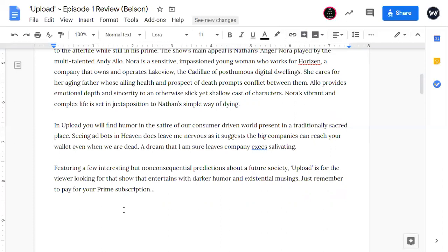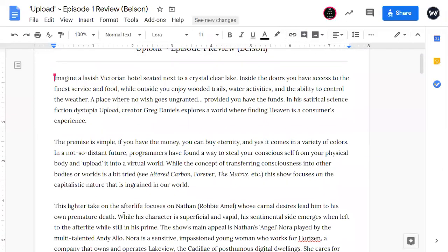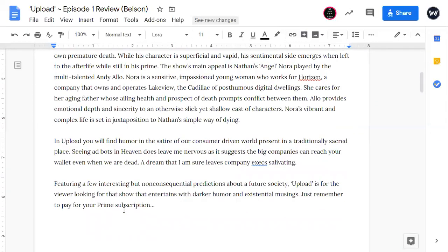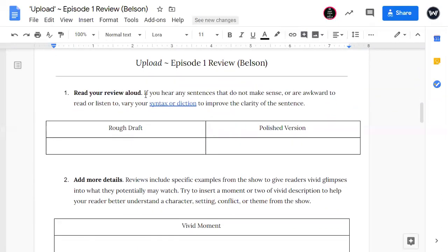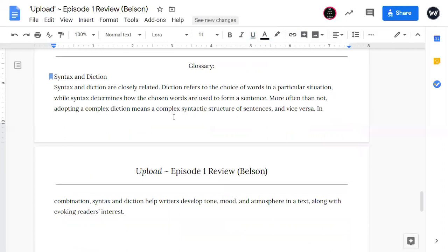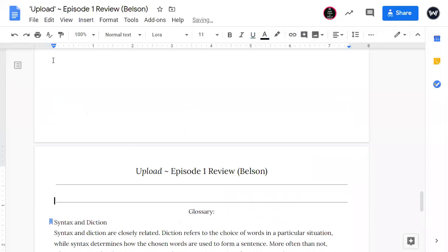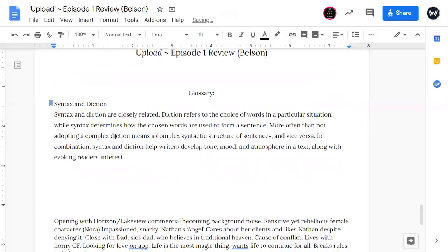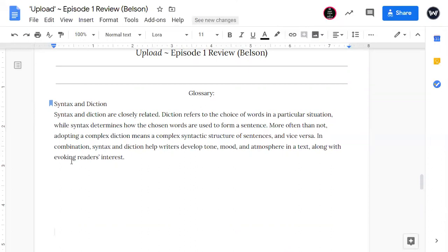Very well written. And it's interesting reading Mr. Belson's review because he took a much different approach than I did. So we're just focusing on style right now. So one, the first thing we ask you is read your review aloud. If you hear any sentences that do not make sense or awkward to read or listen to, vary your syntax or diction to improve the clarity of the sentence. And syntax or diction, they're very closely related. Diction refers to the choice of words in a particular situation, while syntax determines how the chosen words are used to form a sentence. So syntax is the order of the words and diction is the word choice, which words you use.